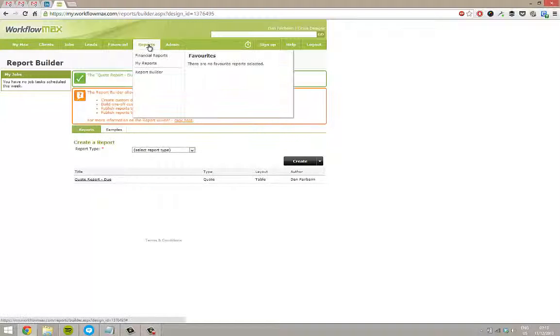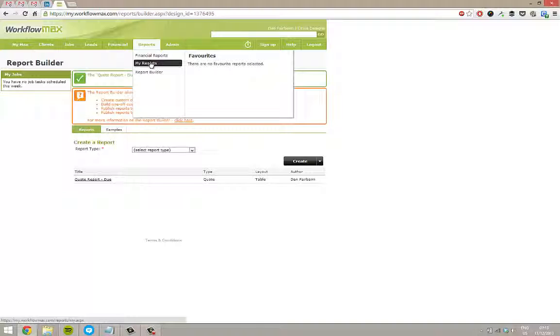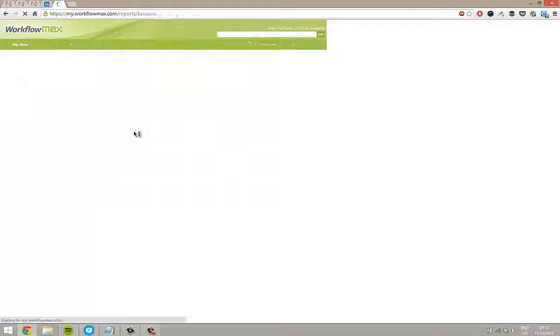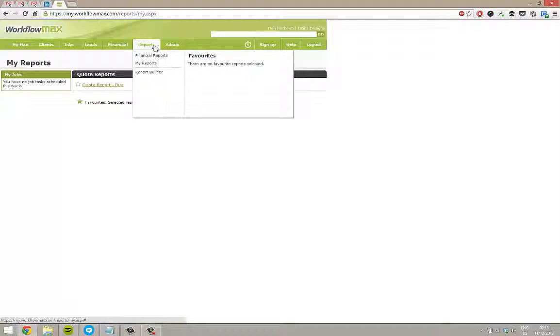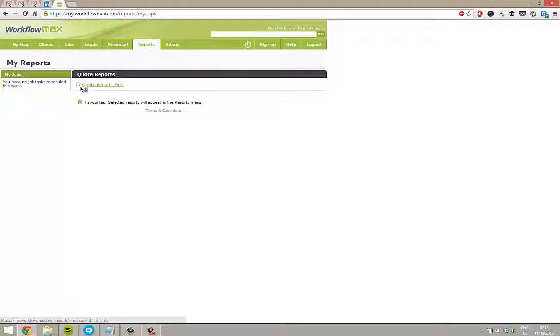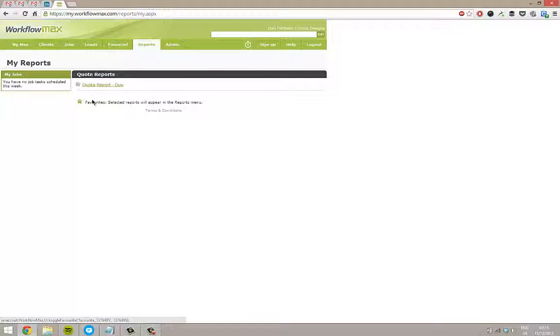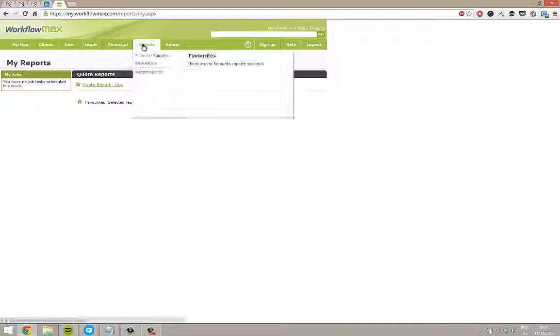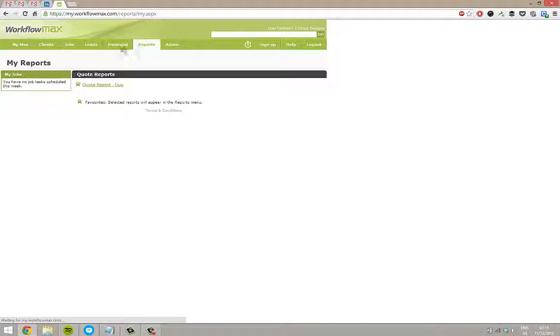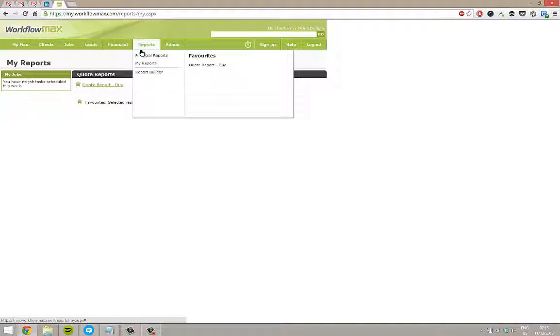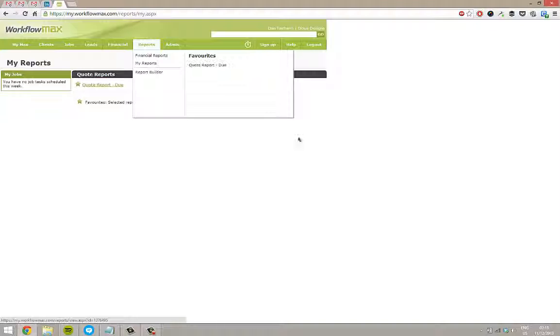And now, if I go reports and my reports, then I've got my quote report too. As well, if I just tick on here like a favorite, so I've got this little star. Then if I just refresh my screen, hover over reports, and the favorite comes through here as well.